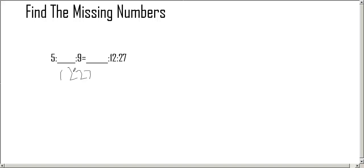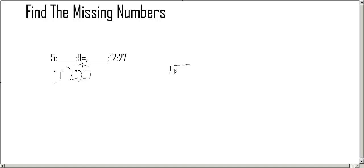And then you have to see what goes into that. So 9 times 3 equals 27. So we do 12 divided by 3.